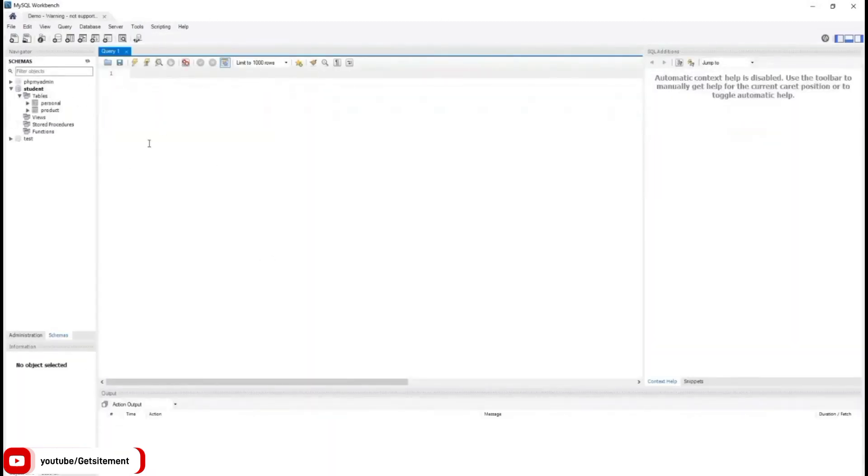In our schema section, you can see our database names. And also you can see my table names, personal and product.